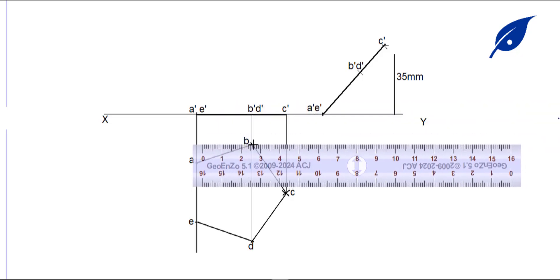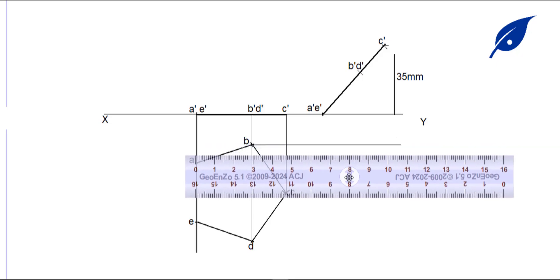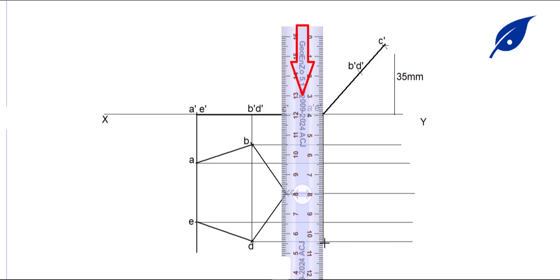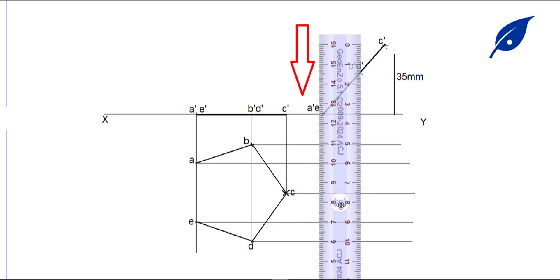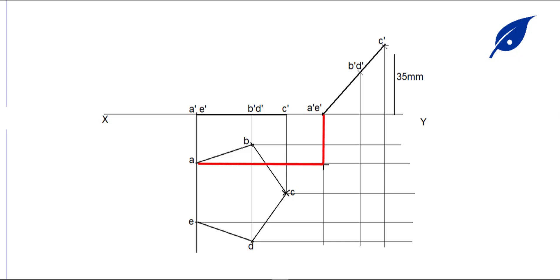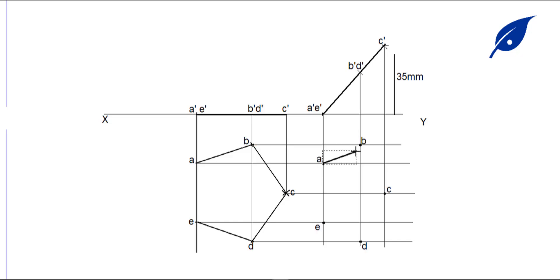We now extend or project the lines horizontally from the front view. Extending lines this way and then projecting them down, we obtain the top view layout. Where the lines A-dash and B-dash meet, we connect them to produce the front view.